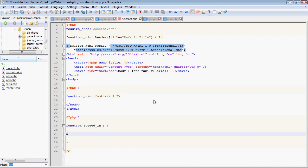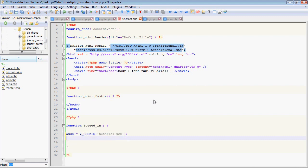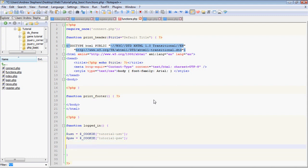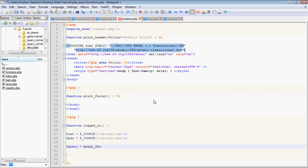So we're going to start by making a variable called username and we can access a cookie just by accessing it as if it's in an array. So cookie tutorial_username with a hyphen. And that's how we would get the username cookie and we'll do the same thing with the password cookie. And now we want to query and see if this user exists because people can set cookies to be whatever they want. So we can't just check if the cookie itself exists.